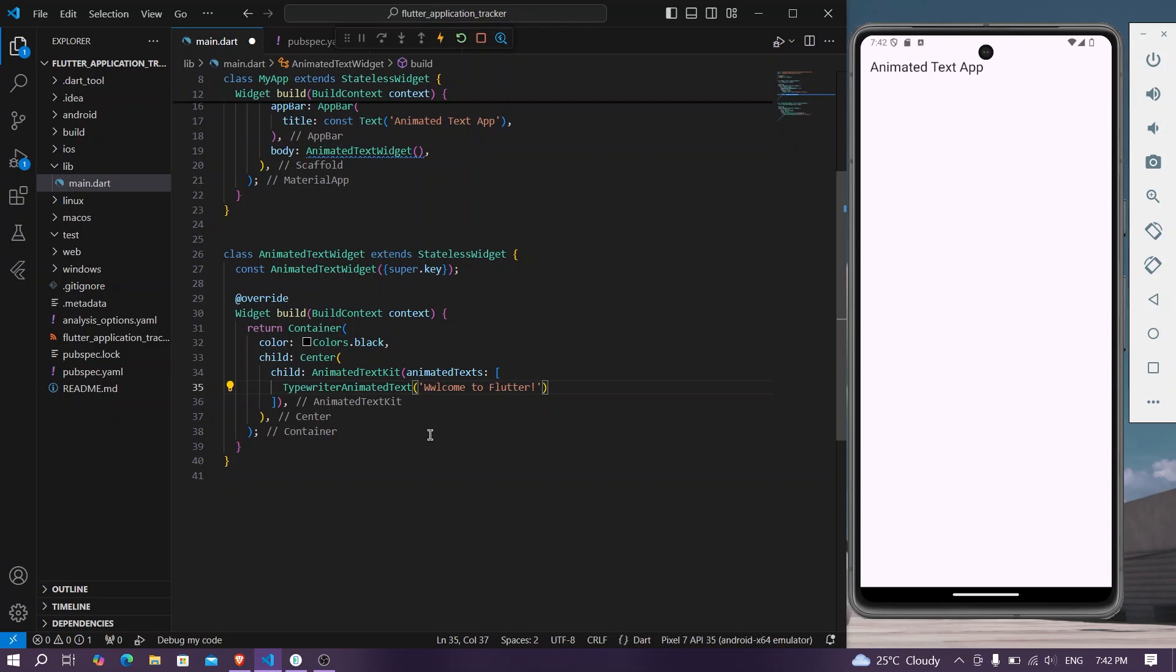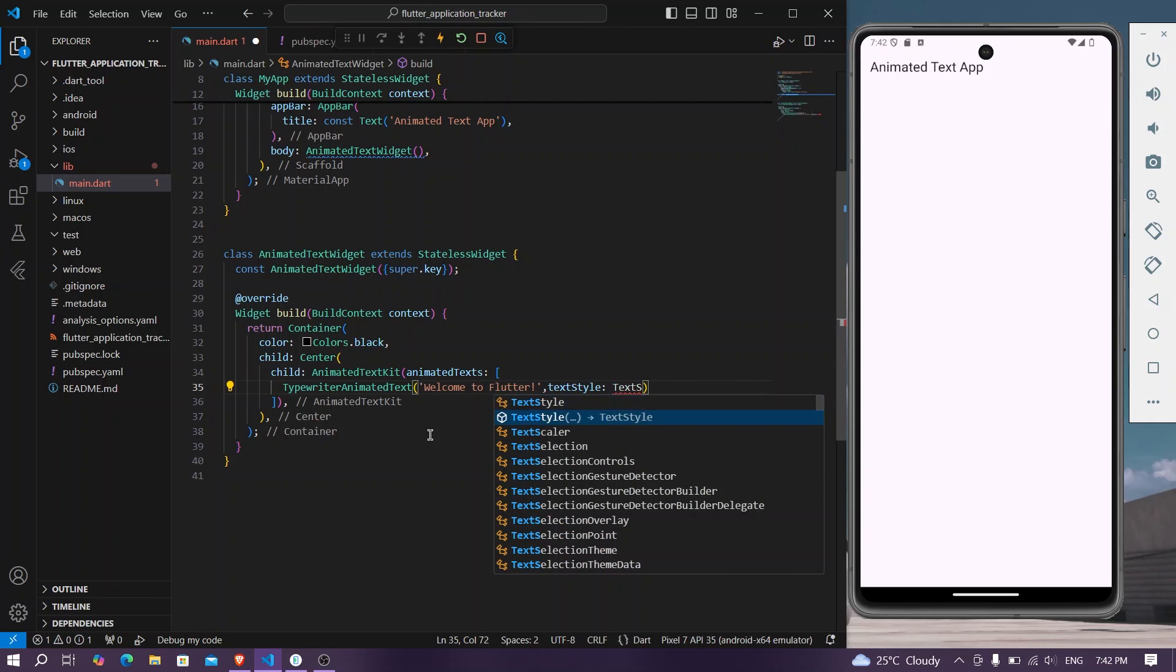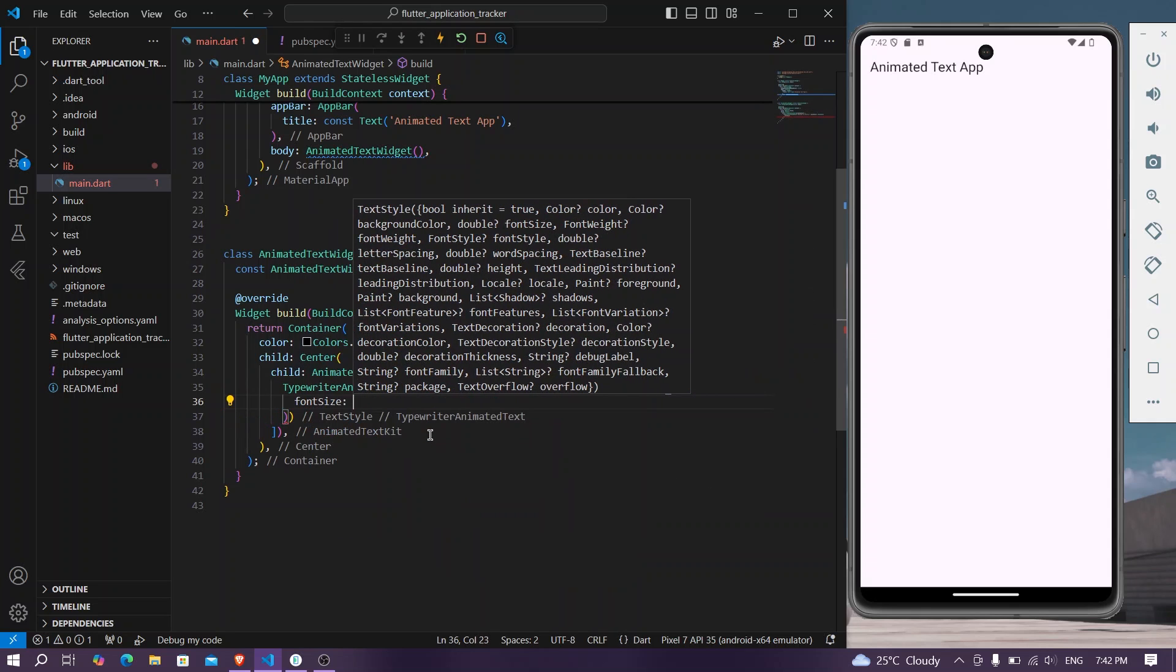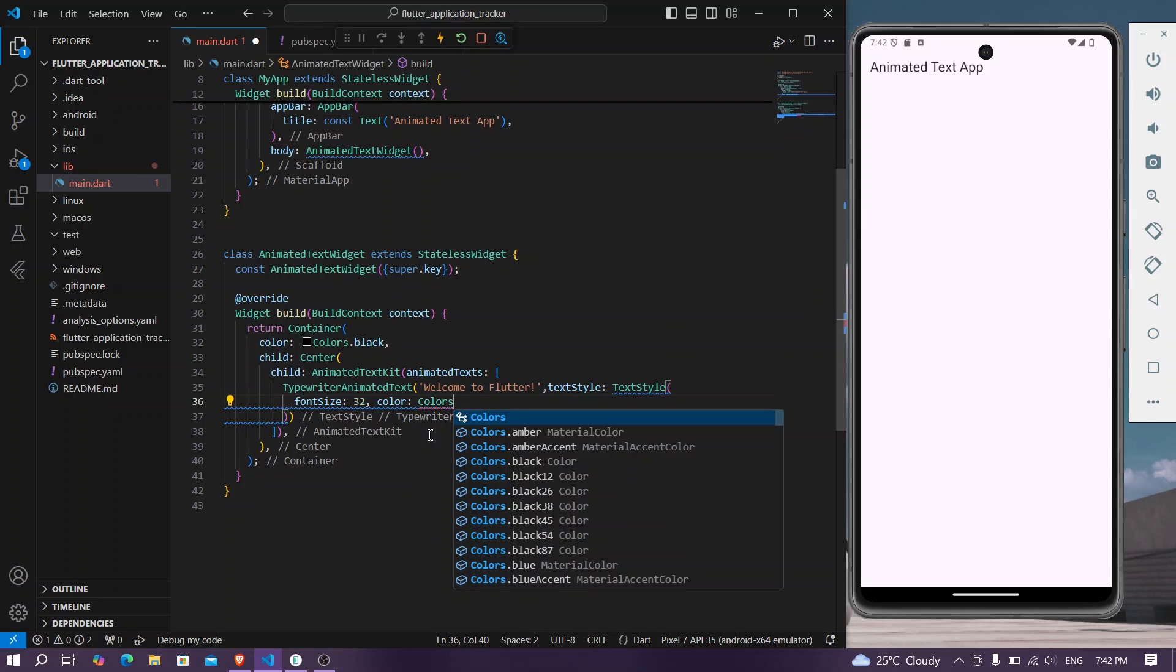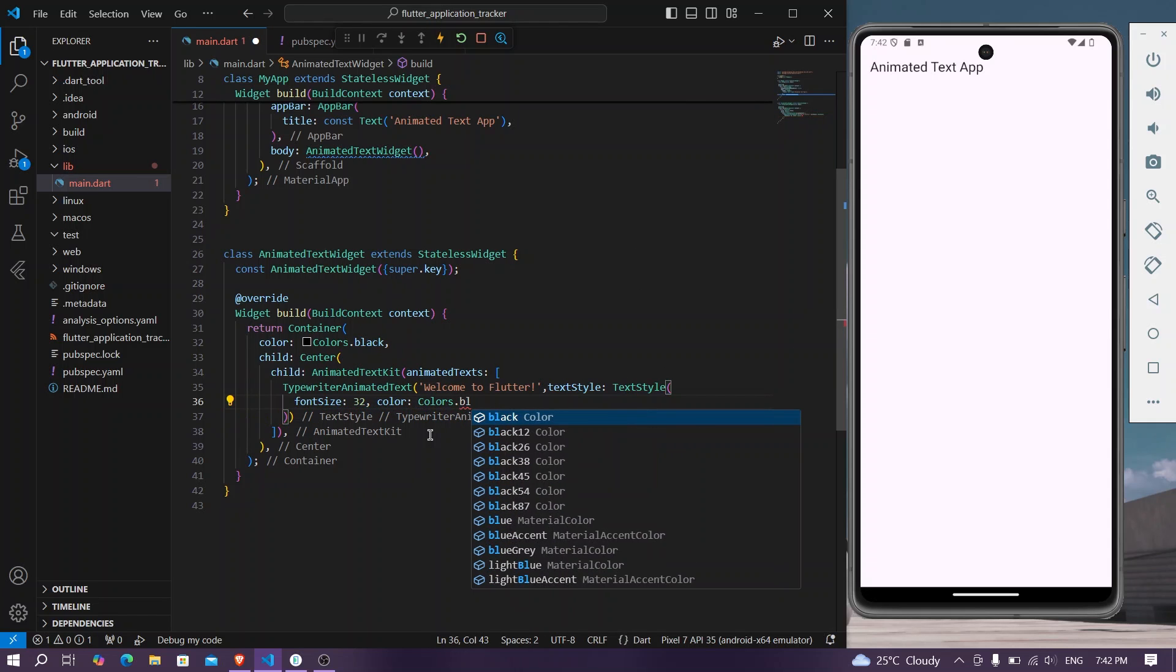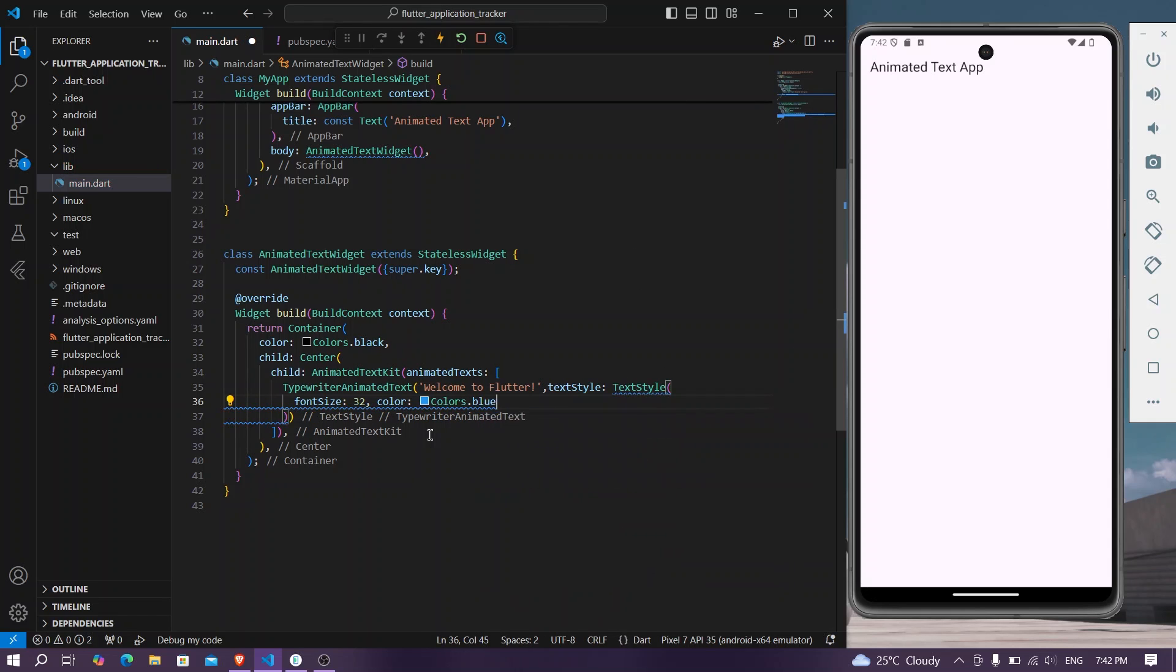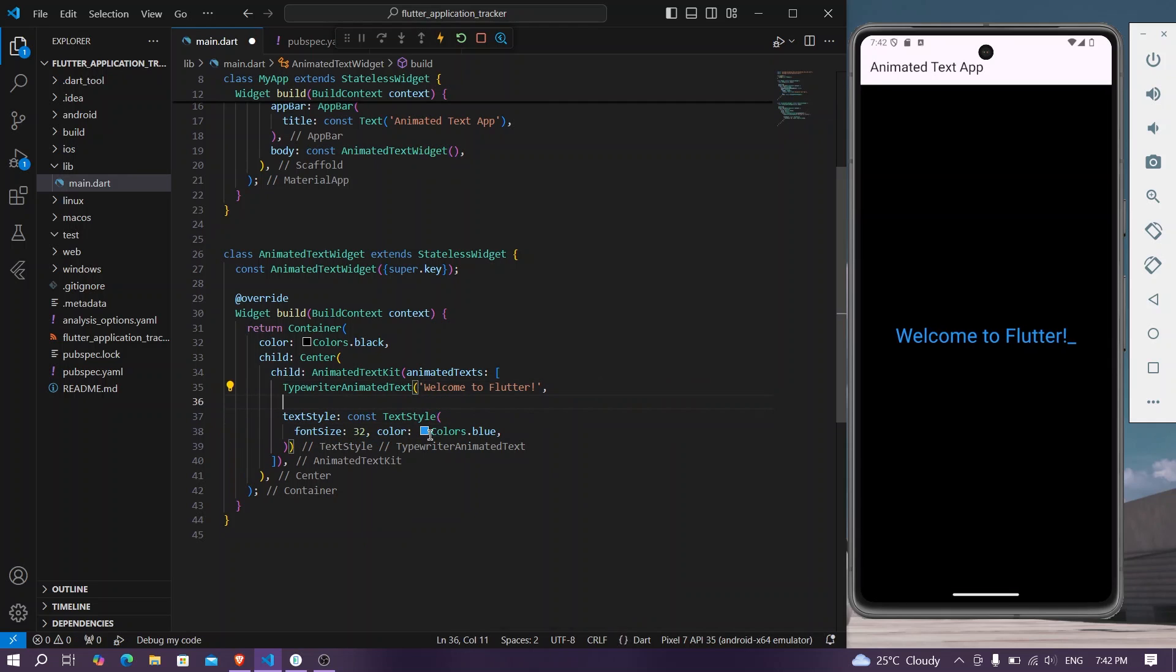Okay, here we have our text and in the same manner we have our text style where we can give the text style. We can give it the font size of let's say 32, we can give the color of let's say colors dot blue. And we'll save our application first and now we can see we have our animation.